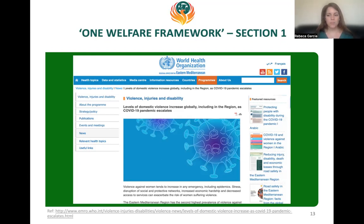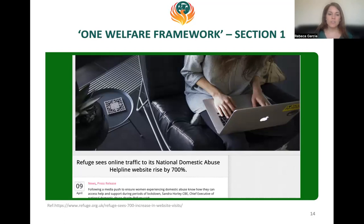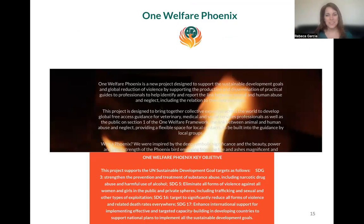We have seen reports of up to 700% increase in domestic abuse reports in different charities across the world during the pandemic — quite a shocking statistic. I'd like to highlight the One Welfare Phoenix Project, which is looking very much at this particular topic. You can find detailed information on the website onewelfareworld.org. This project now has four different working groups looking at farm animals, working animals, animals in entertainment, free-roaming, and companion animals.